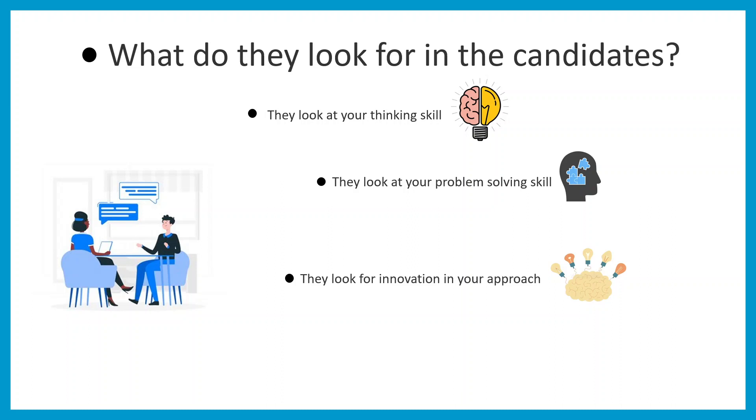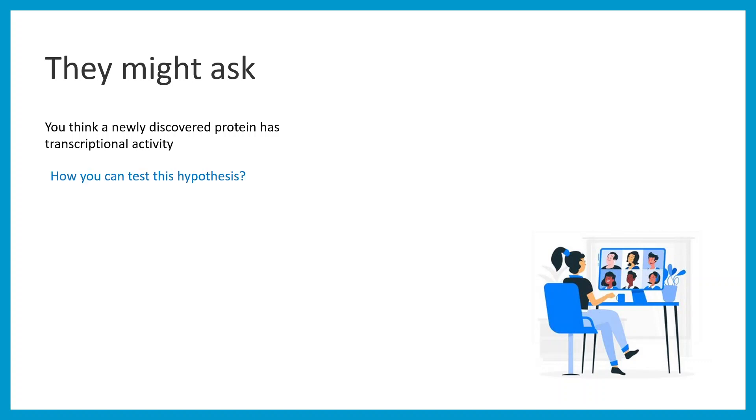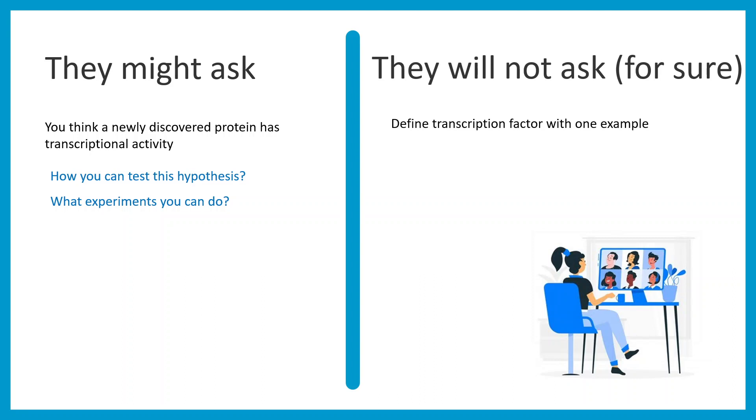The sole goal of this interview is not to test your information mugging-up skill, but to understand based on some information how you can solve a problem. There might be no solution to the problem but you can take some steps toward solving it. They might ask, you think a newly discovered protein has transcriptional activity, how would you test this hypothesis? What experiment would you do? These are analytical questions which test your approach.